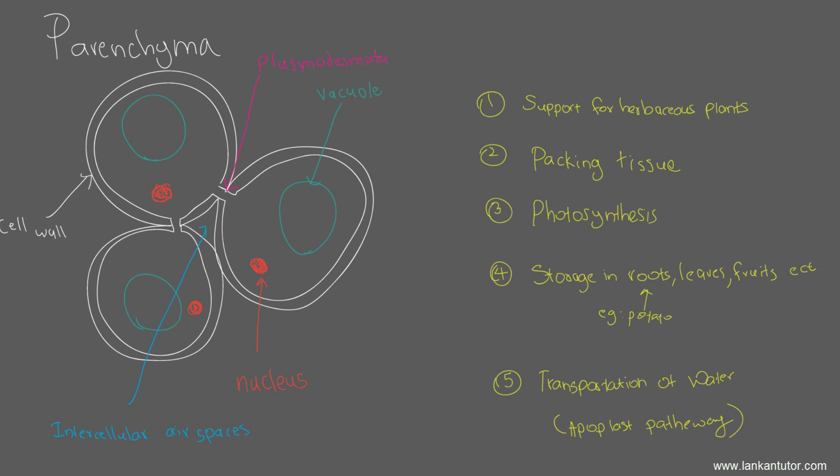We've completed parenchyma. You should be able to draw the structure. You should know that it is a round isodiametric structure with a nucleus, intercellular air spaces, and a cellulose, hemicellulose and pectin cell wall. It is a living cell with a large vacuole, vacuolar sap bound by a tonoplast. In the cytoplasm there is a prominent nucleus. Remember guys, if you're writing an essay, you have to say it is a prominent nucleus and it has large intercellular air spaces. Remember the functions: parenchyma is found in roots, leaves, fruits and seeds. The five functions are support, packing, photosynthesis, storage, and transportation of water.